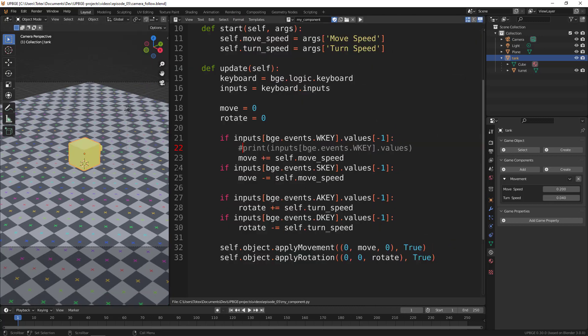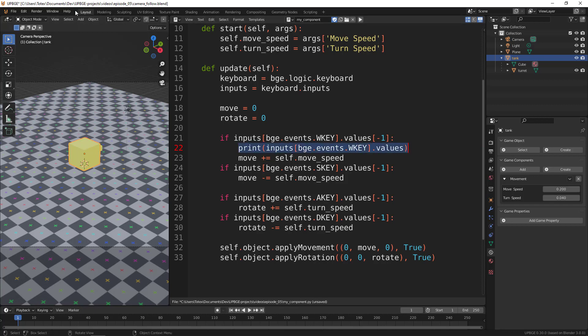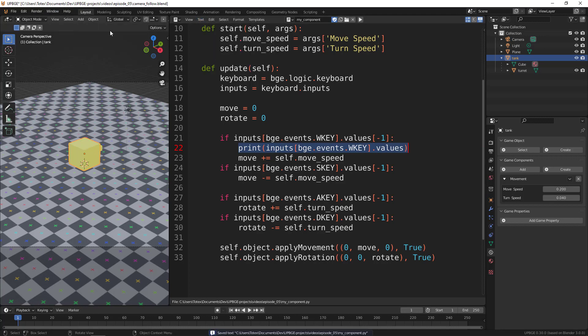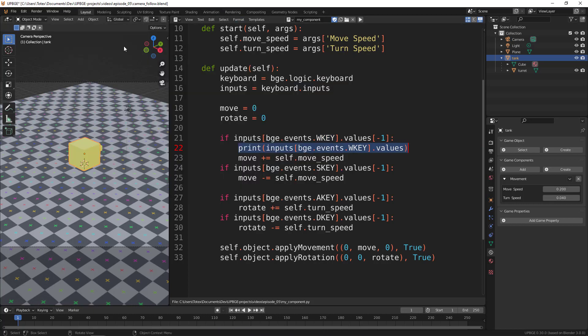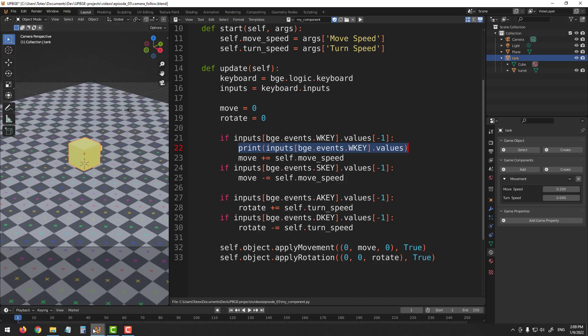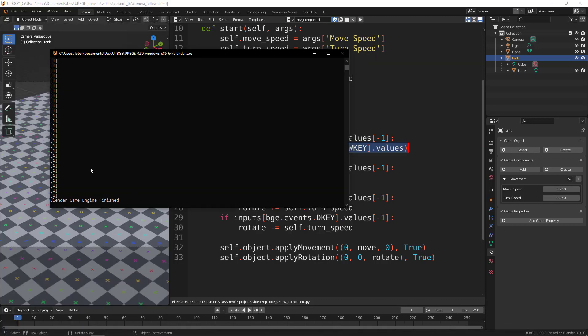Before I continue, I just want to show you something. I'm going to uncomment this line which prints out the values when we press the W key, just to show you what this returns. I'm going to save this, toggle the system console, and let's press P and press the W key. Then press escape, go to the system console, and as you can see,